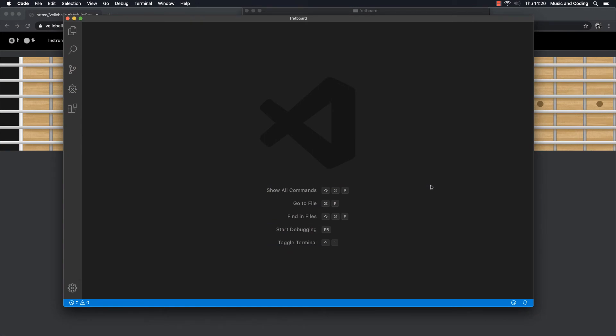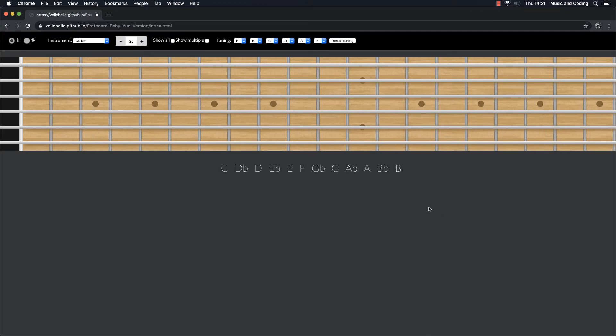Hey guys and welcome back. In this series I will show you how to build an interactive fretboard using HTML, CSS and Javascript. It's actually something I did about a year and a half ago when I was first getting into Vue.js and I ended up with something like this.